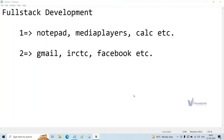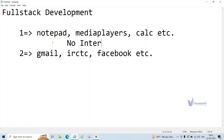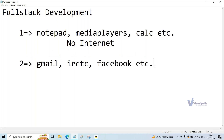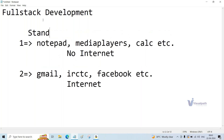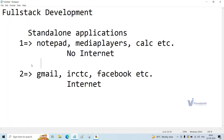The first category — Notepad, media players, calculators — doesn't need any internet. These are non-internet-based applications. If you want to run the first category, you do not require internet. But if you want to use the second category — Gmail, IRCTC, Facebook — you definitely require internet. The first category of applications are known as standalone applications, sometimes called desktop applications. The second category are known as web-based applications, or simply web applications.